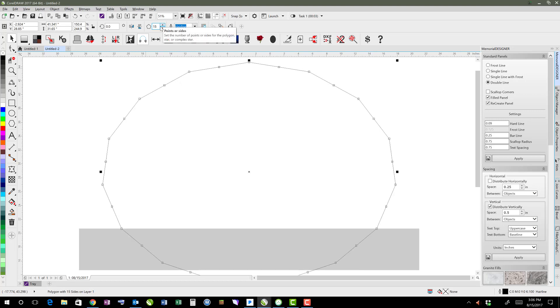I actually like 15. It ends up being angled down right there pretty nicely, so I think we'll go ahead and stick with 15 and call it good.